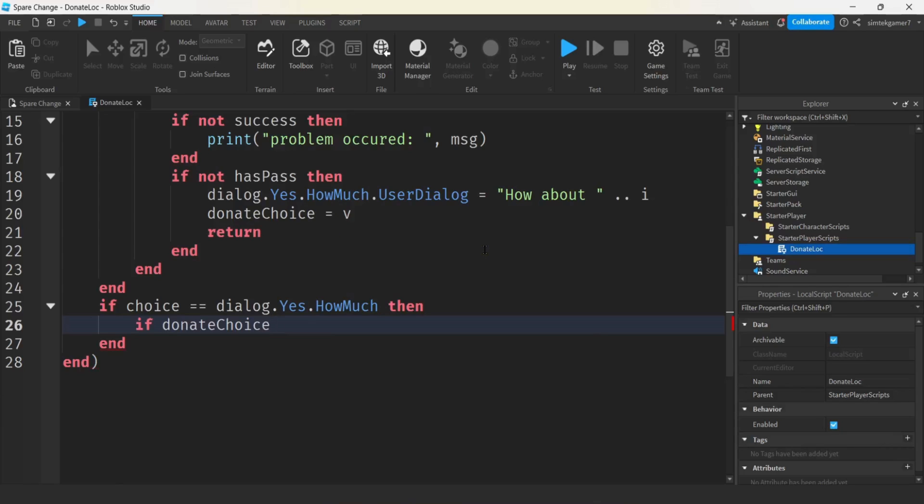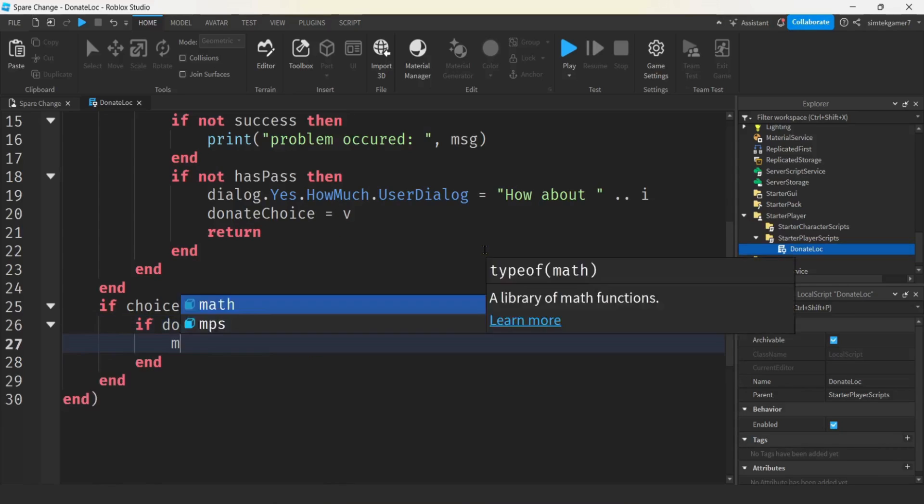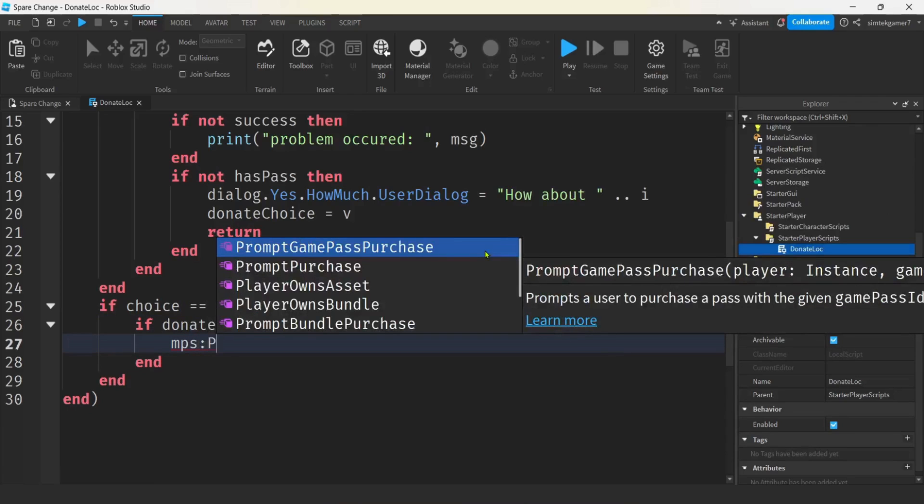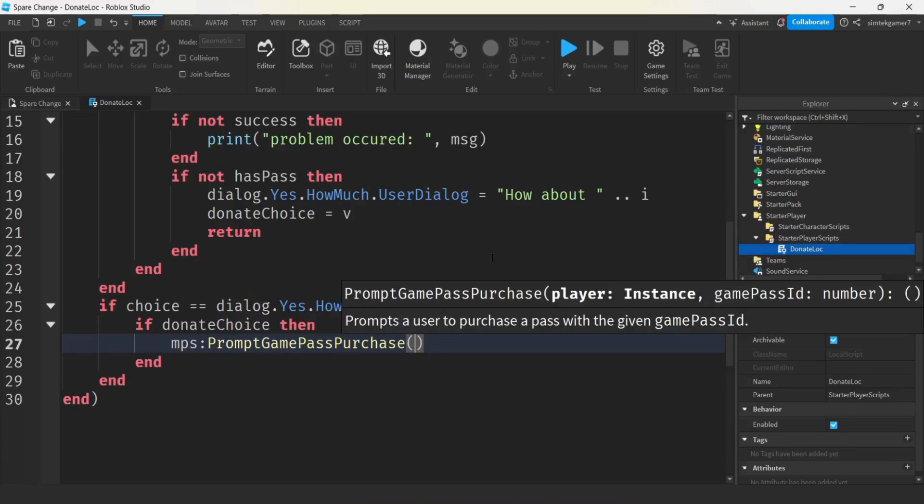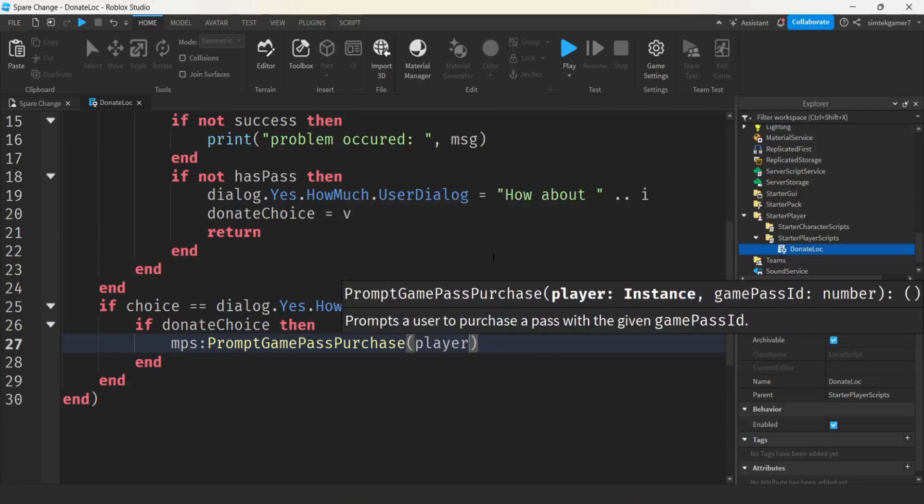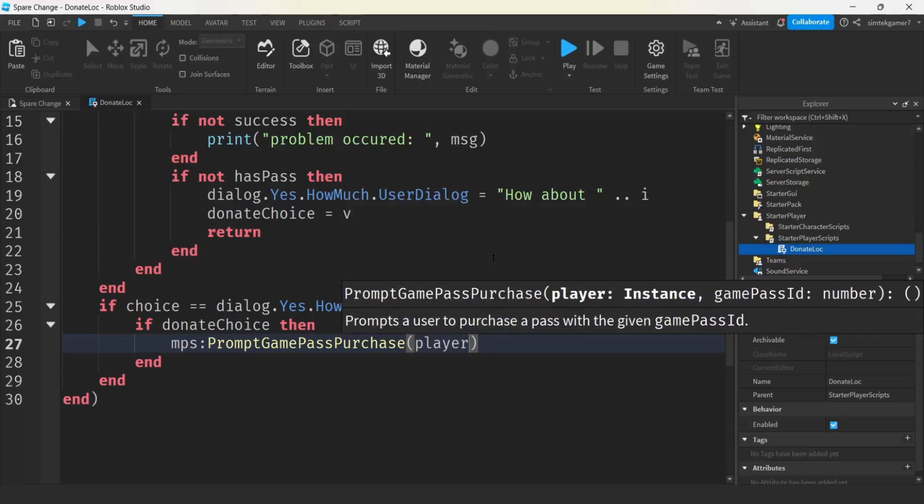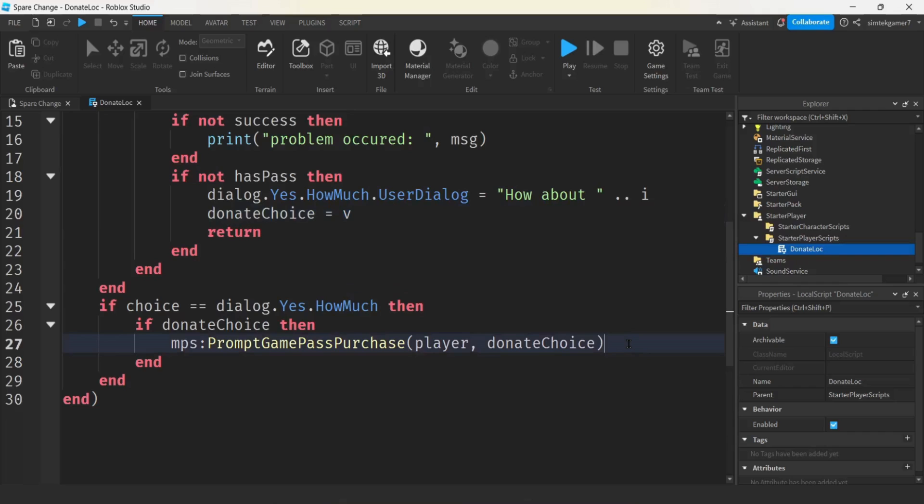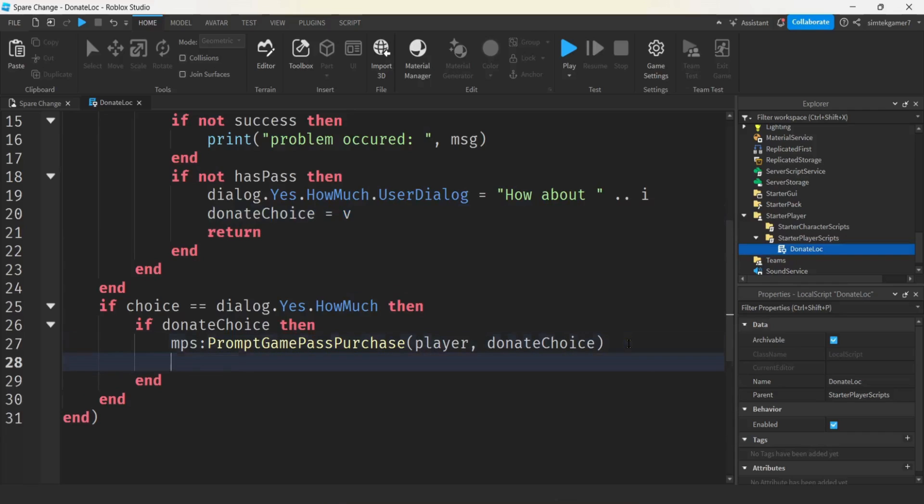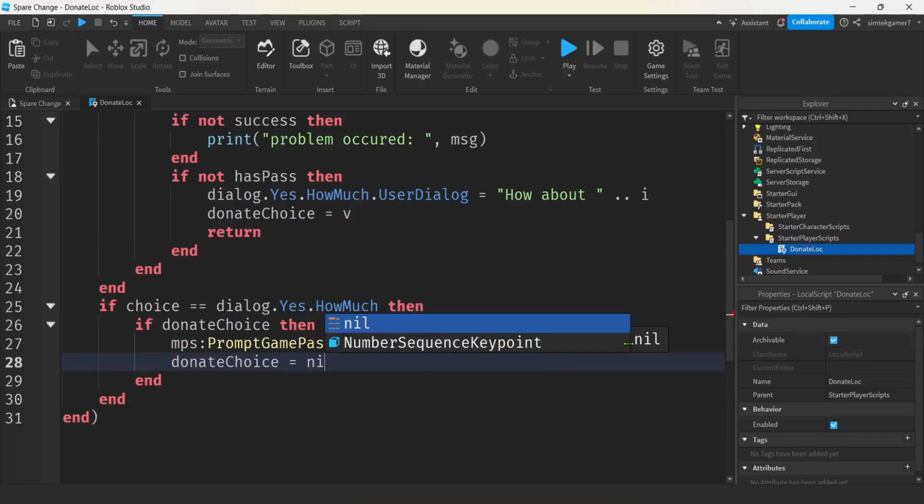We'll do if choice then marketplace service prompt game pass purchase. Make sure you get this one right. This is where a lot of experienced programmers mess up. They get the wrong prompt. And then the ID gives some strange error. It's really hard to figure out. So prompt game pass purchase. You're going to pass in the player, not the player's user ID, the player. And then the donate choice is the ID. The V that we passed in here. That's the ID of the pass. And then let's get the donate choice and set that to nil.